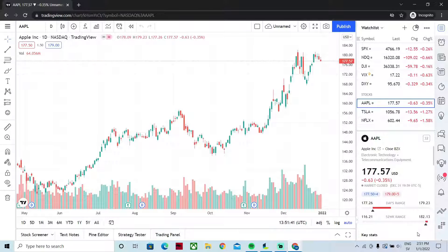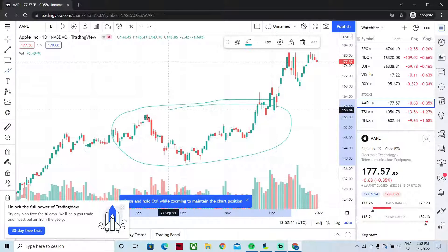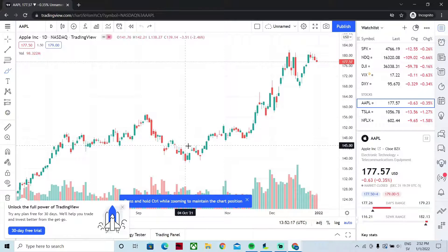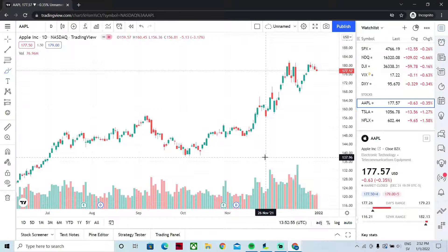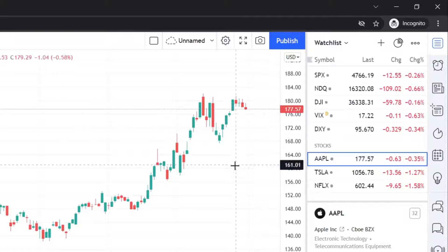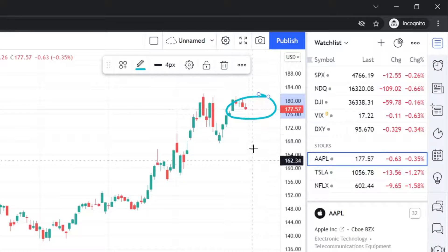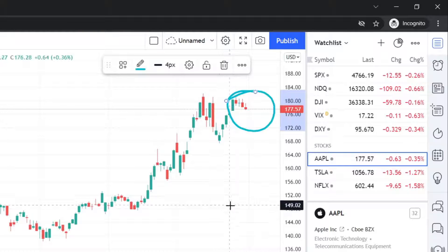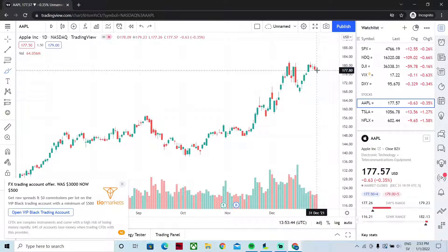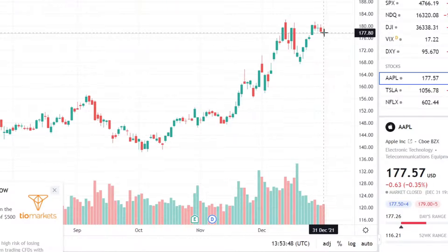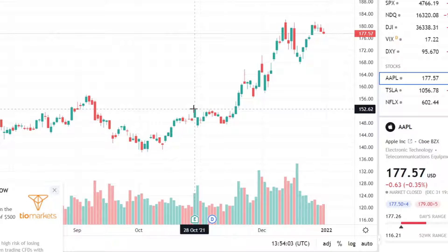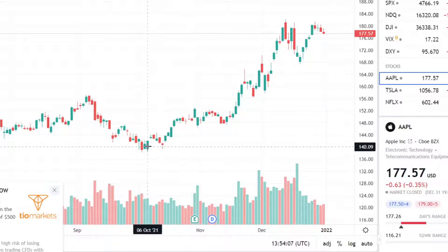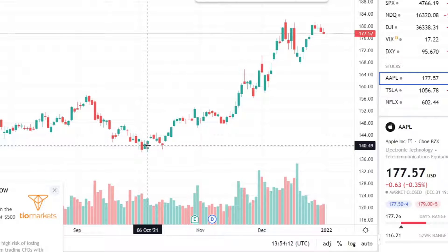Now we're looking at the Apple chart. Every green and red bar you can see is what we call candlesticks — in this case, every candlestick represents one trading day. On the vertical axis we have the price; for example, Apple most recently traded at around 177. On the horizontal axis you can see the date. So on December 31st Apple traded at 177, on October 28th at around 152, and on October 6th at around 140.